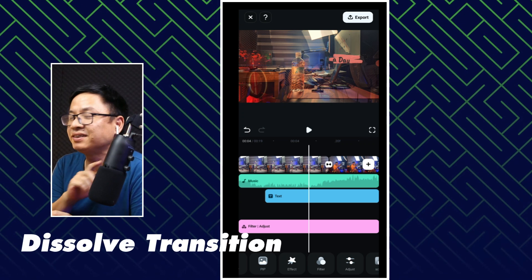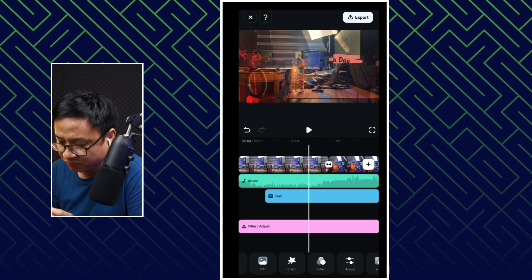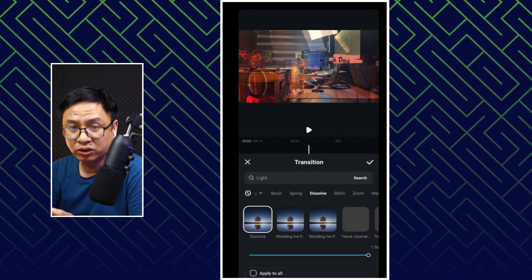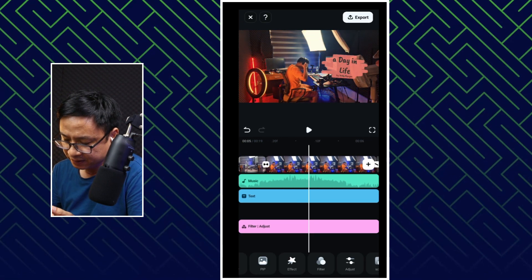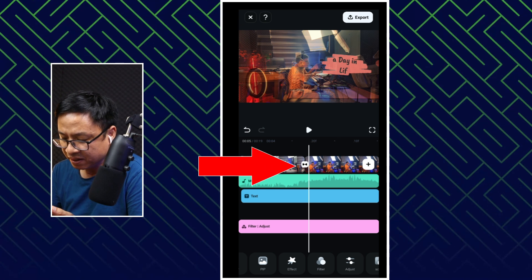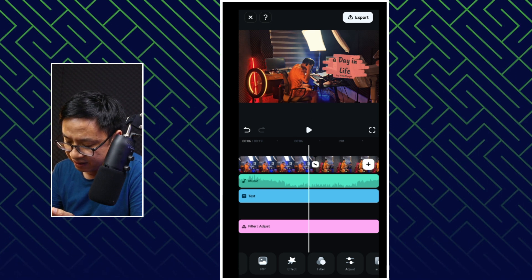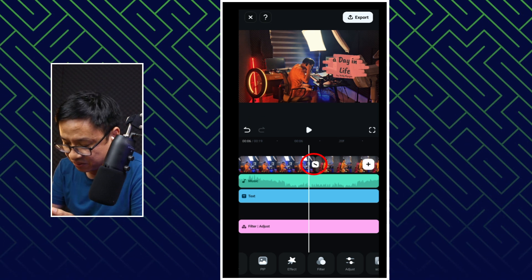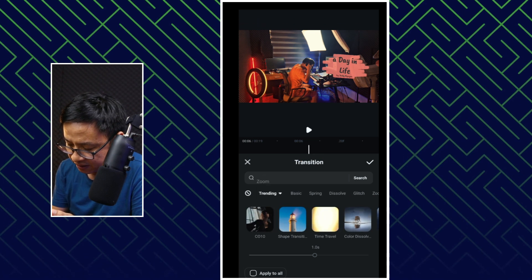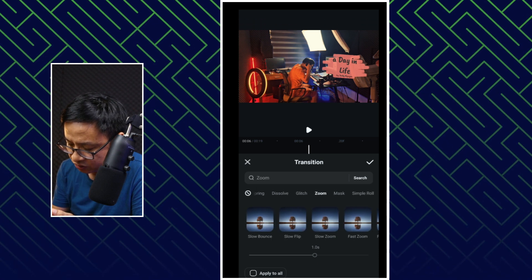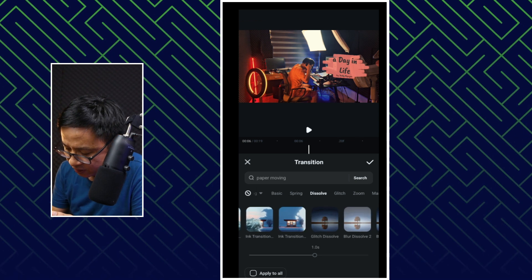Let's move to the next one. Where is the dissolve transition? In order to add a dissolve transition in Filmora 13, it is very simple. For example, we have the dissolve transition here between two clips. Let's play the video first — so this is the dissolve transition. If you want to add the transition between two clips in Filmora 13, just click here at this dash-dash icon, and we have different transitions: Basic, Spring, Dissolve, Glitch, Zoom — so many transitions. So we want to select the dissolve transition.